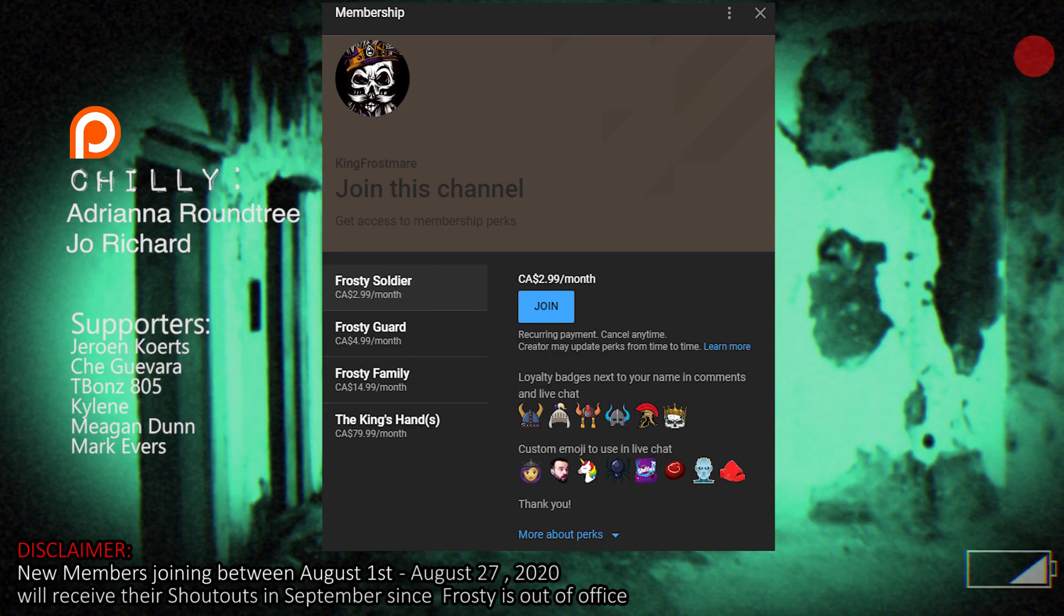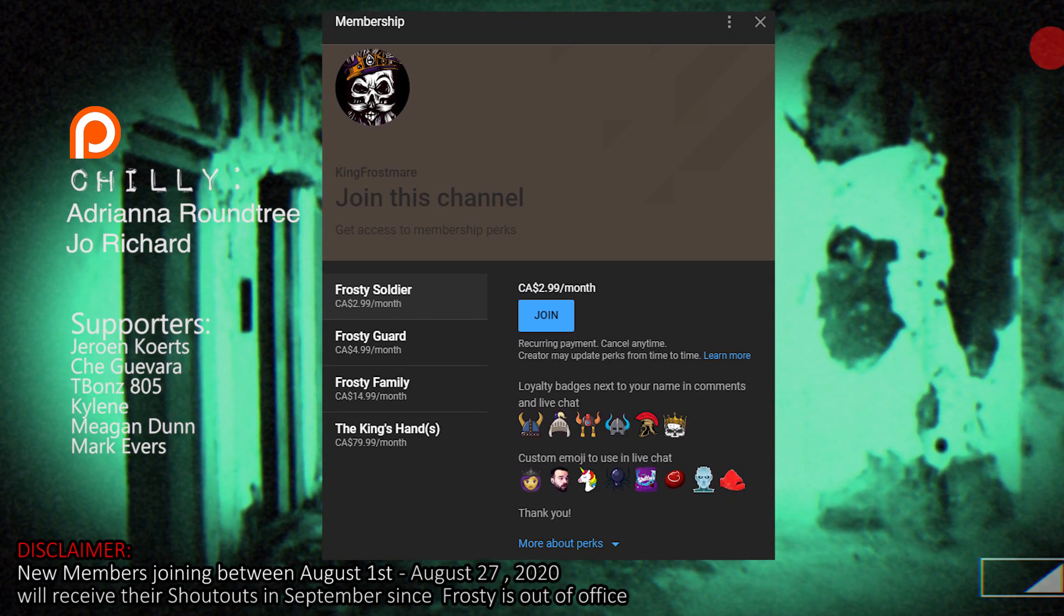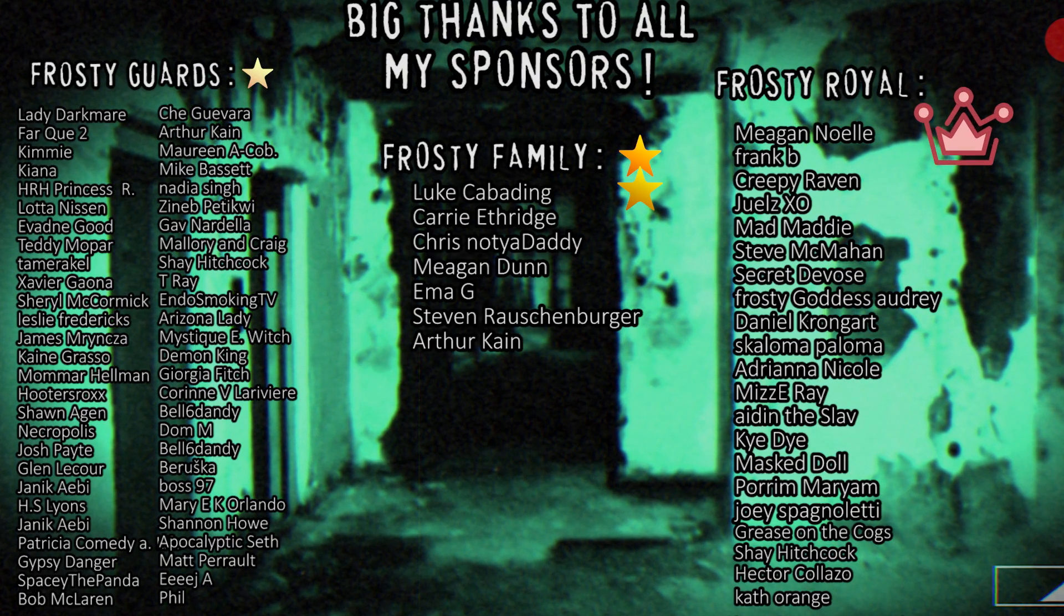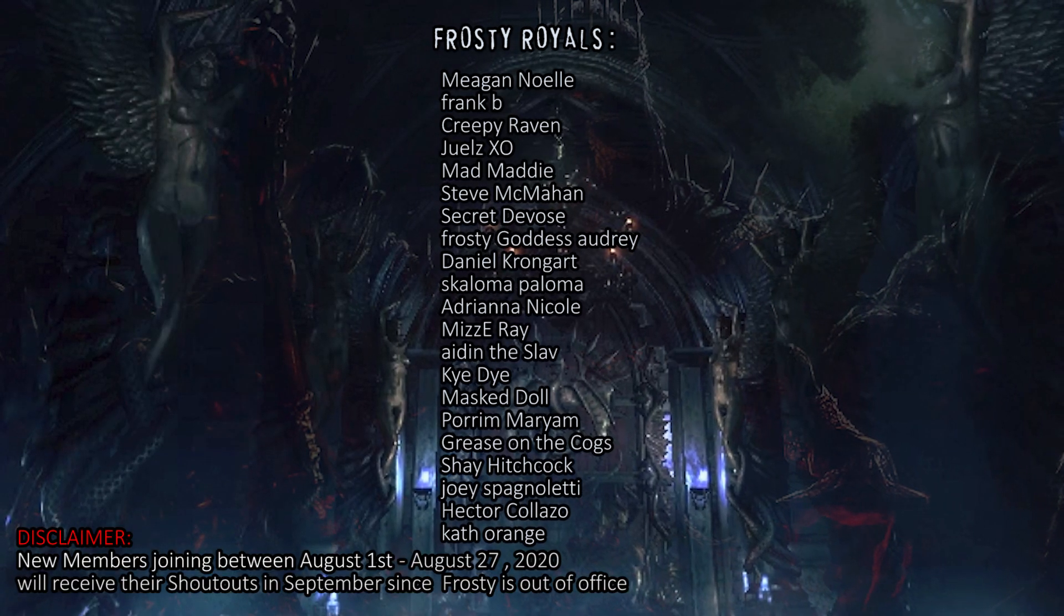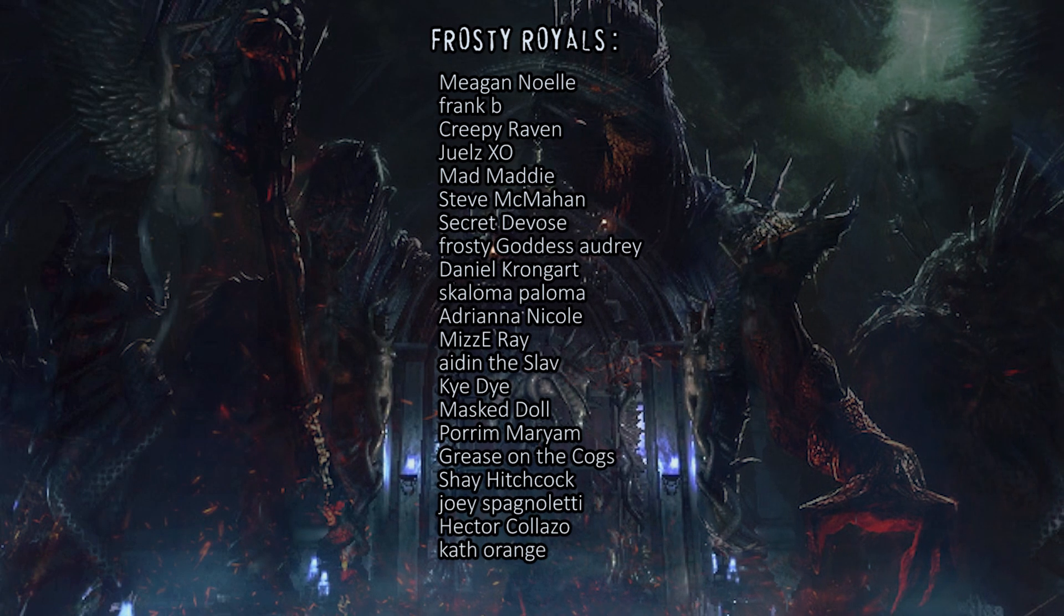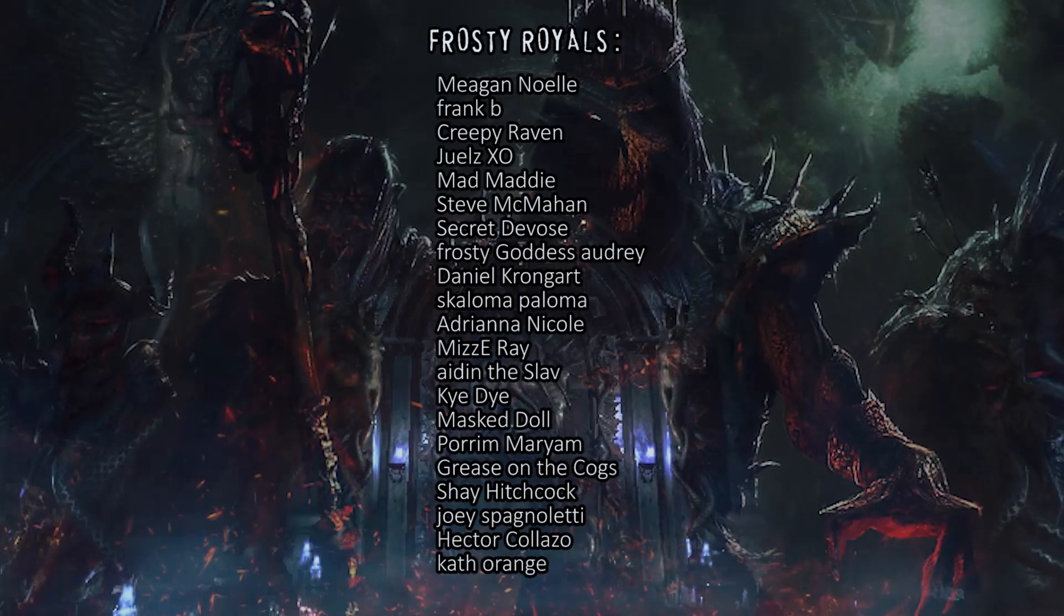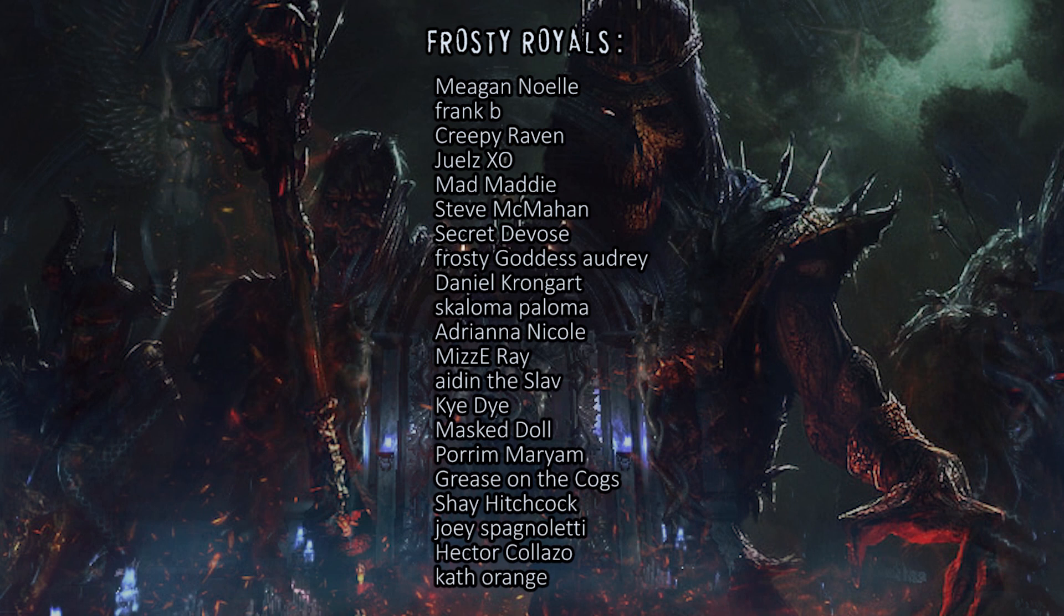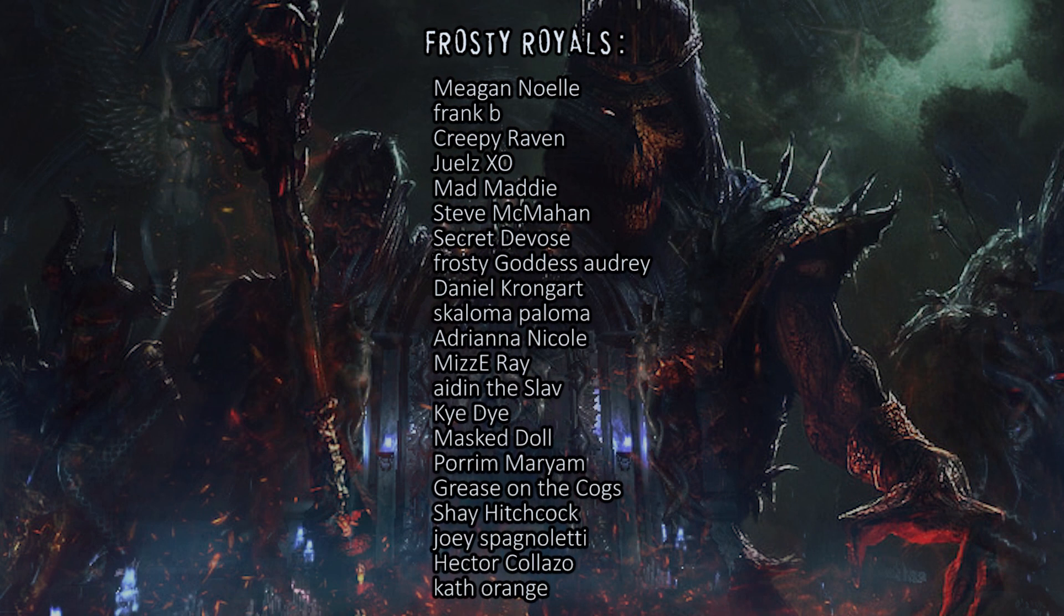Hey guys if you wish to support me to enjoy many more videos please consider becoming a member and joining my channel. You'll get custom emojis for my livestreams and other exciting perks. And a big shout out to my frosty royals Frank B, Megan Noel, Creepy Raven, Matt Maddy, Jules XO, Daniel Krongert, Scaloma Paloma, Steve McMahan, Secret Divas, Frosty Goddess Audrey, Adriana Nicole, Missy Ray, Aiden the Slav, Kaidai, Masked Doll, Purimar Jam, Grease on the Cogs, Shay Hitchcock, Joyce Bagnoletti, Hector Colasso, Kath Orange.